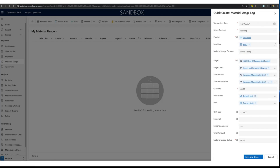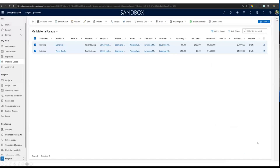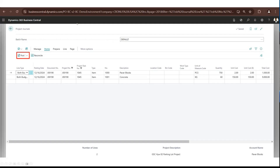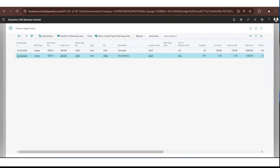Similarly, material usage also syncs to Business Central. You create material usage logs, select the materials consumed, and submit for approval. The project approver selects both material usages and approves them, just like time and expense entries. They are then sent over to Business Central under project journals of type item. Once posted, both materials are registered under project ledger entries.